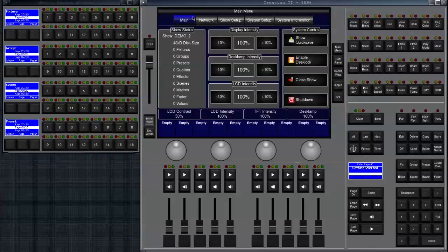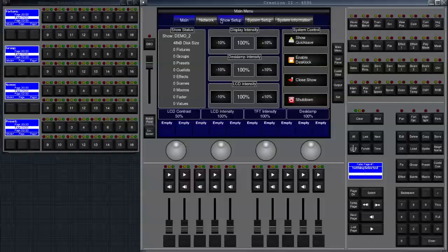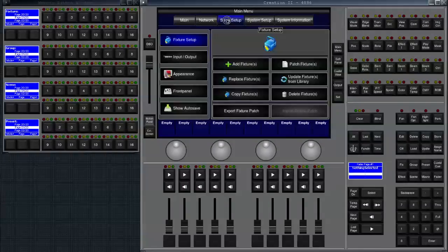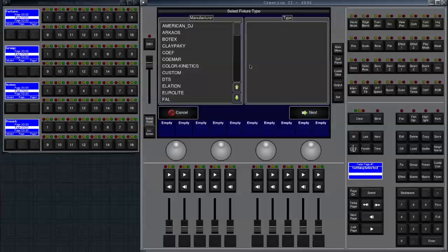We have a few tabs over here and I will go into detail with those tabs later on in the next tutorial. So let's just go to show setup and make sure we add the fixture setup pane over here and then let's click on add fixtures.